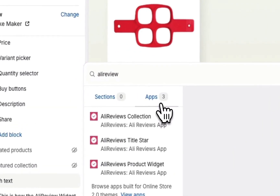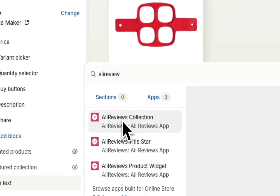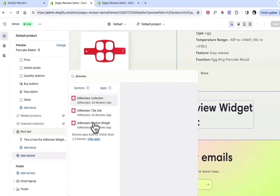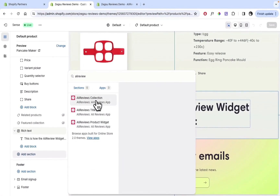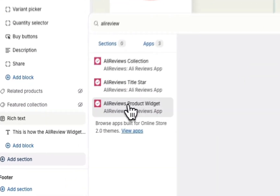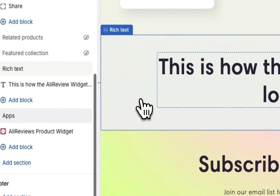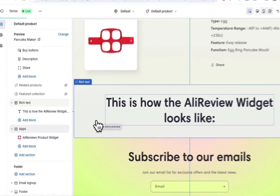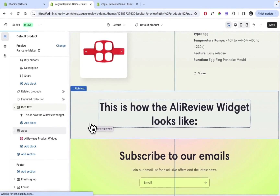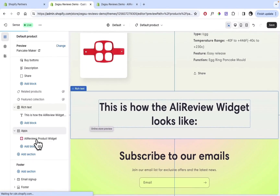Search for AliReviews under Apps. You can see three widgets: Collection is for the collection page, Title Star is if you only want to showcase the star rating below or above the product price, and the Product Widget is to display the entire review widget. We just add it here.